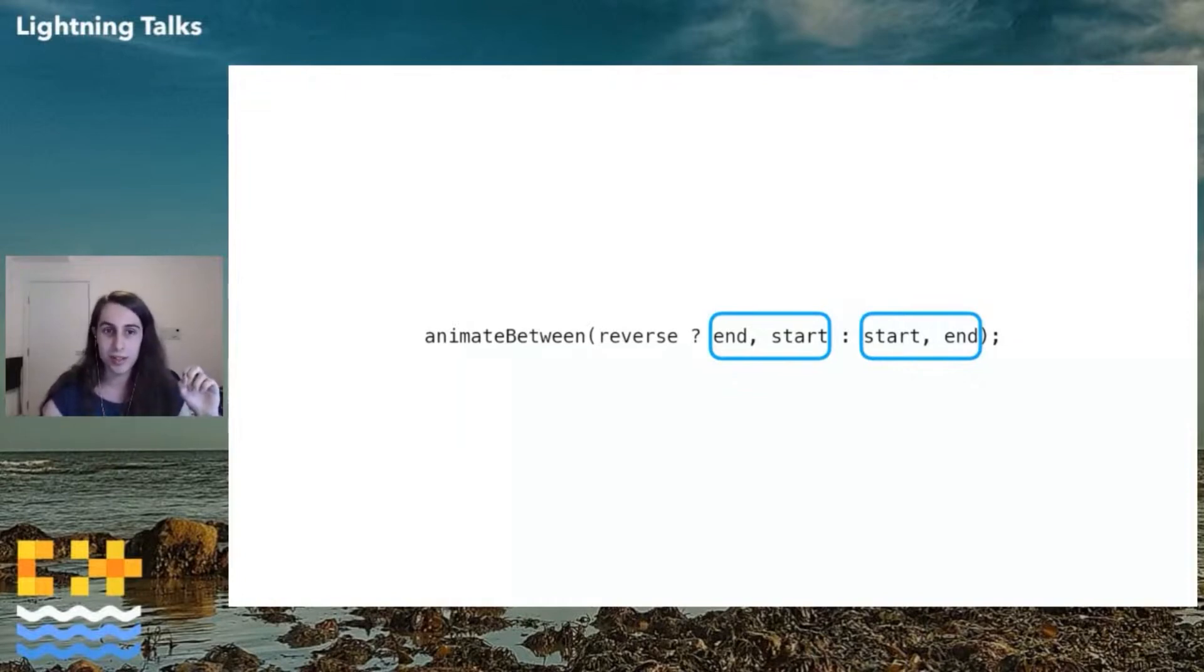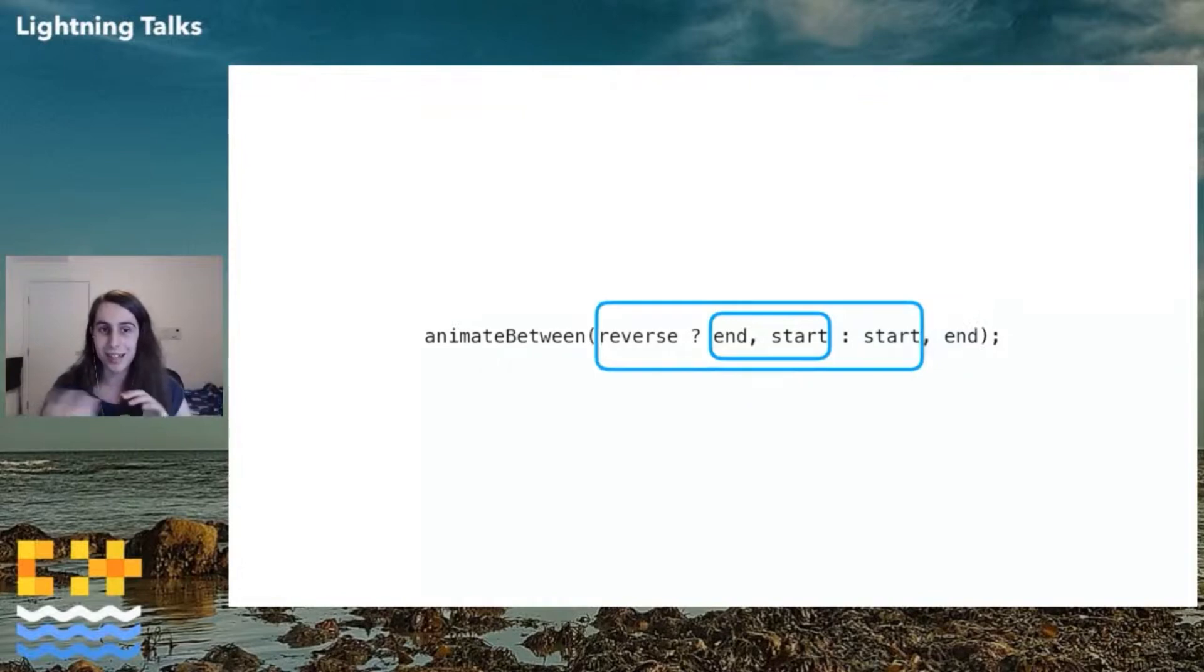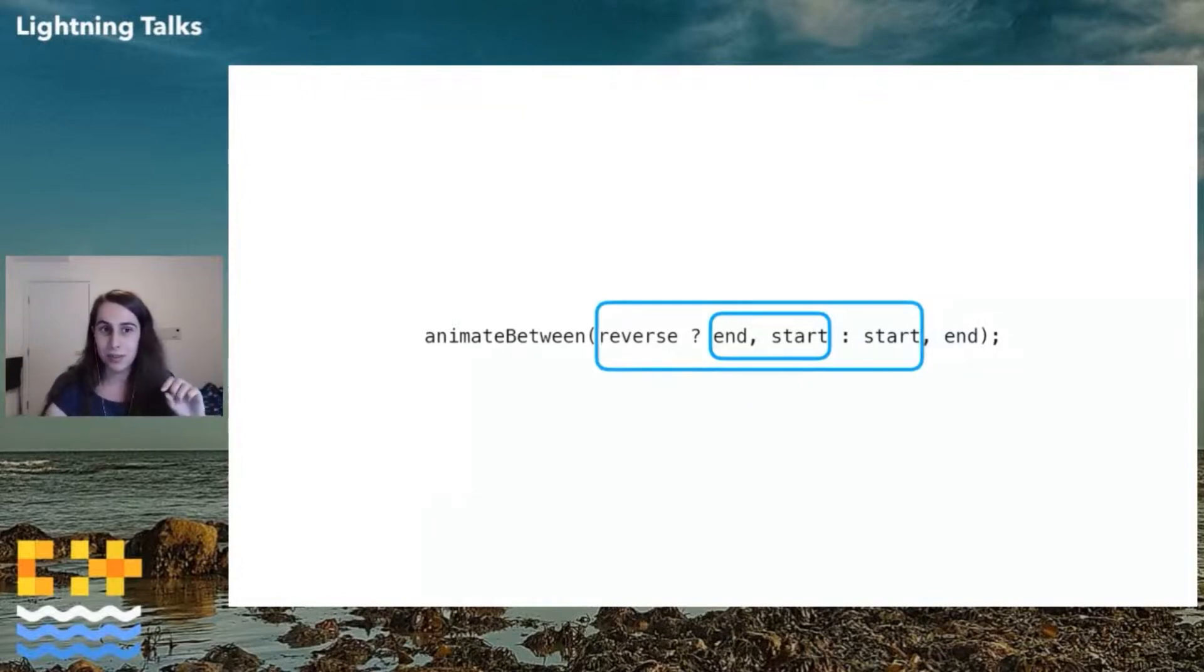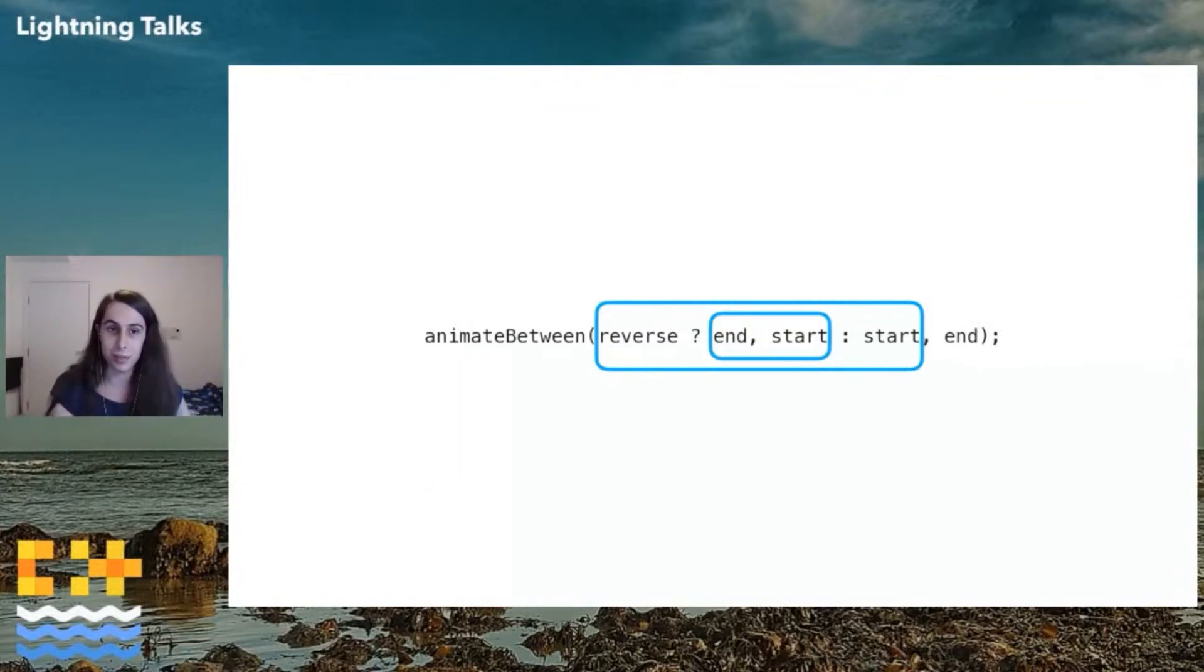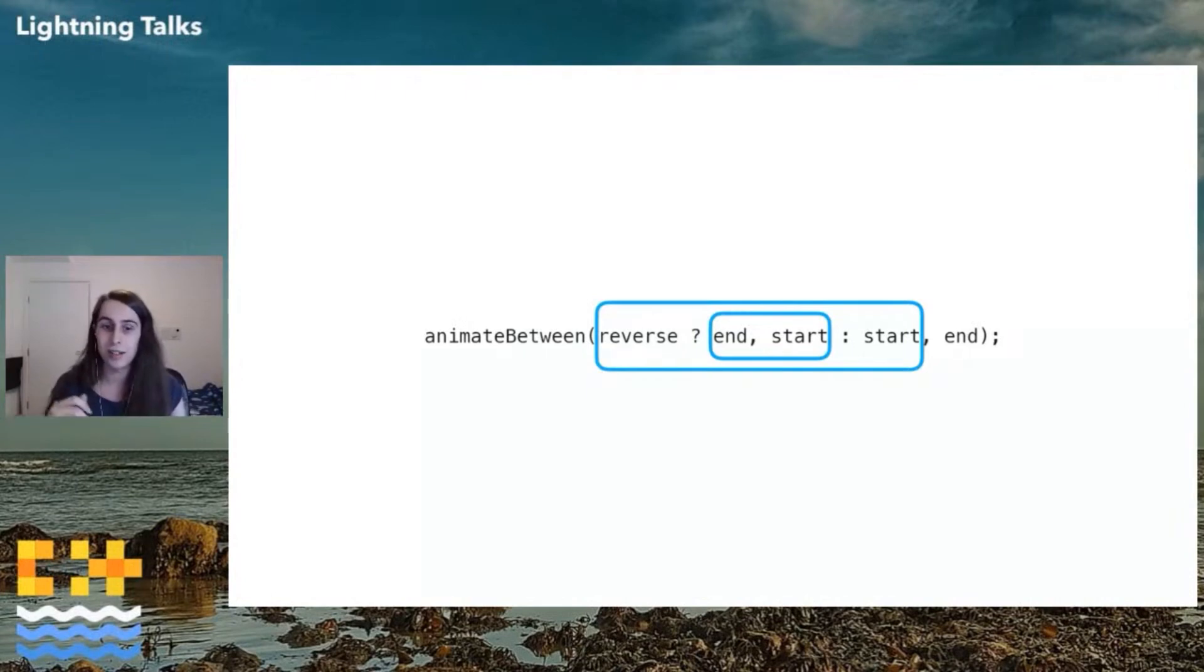And so I frowned at it for a little bit and I played around with it and I realized, oh no, oh dear, oh dear, what a mess we're in, because it's actually getting passed like this. So that inner grouping, end comma start, evaluates end by doing nothing, discards it and returns start. So the ternary is now return start or start.